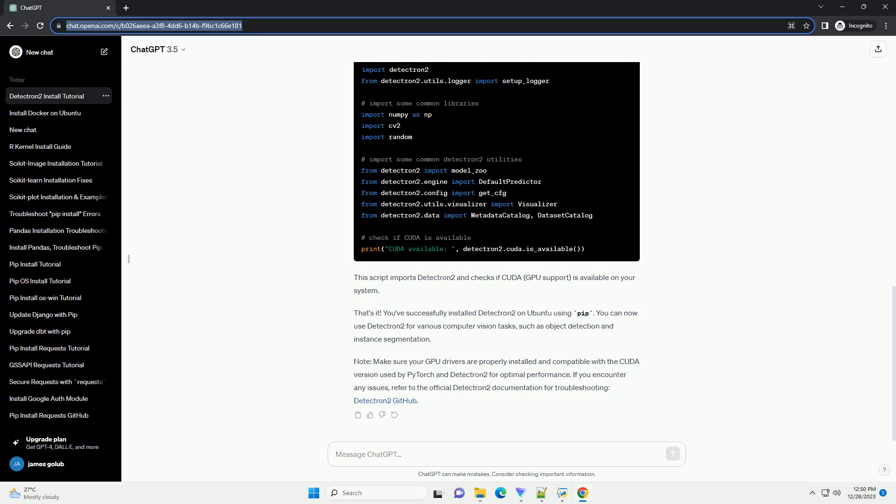Note, make sure your GPU drivers are properly installed and compatible with the CUDA version used by PyTorch and Detectron 2 for optimal performance. If you encounter any issues, refer to the official Detectron 2 documentation for troubleshooting, Detectron 2 GitHub.